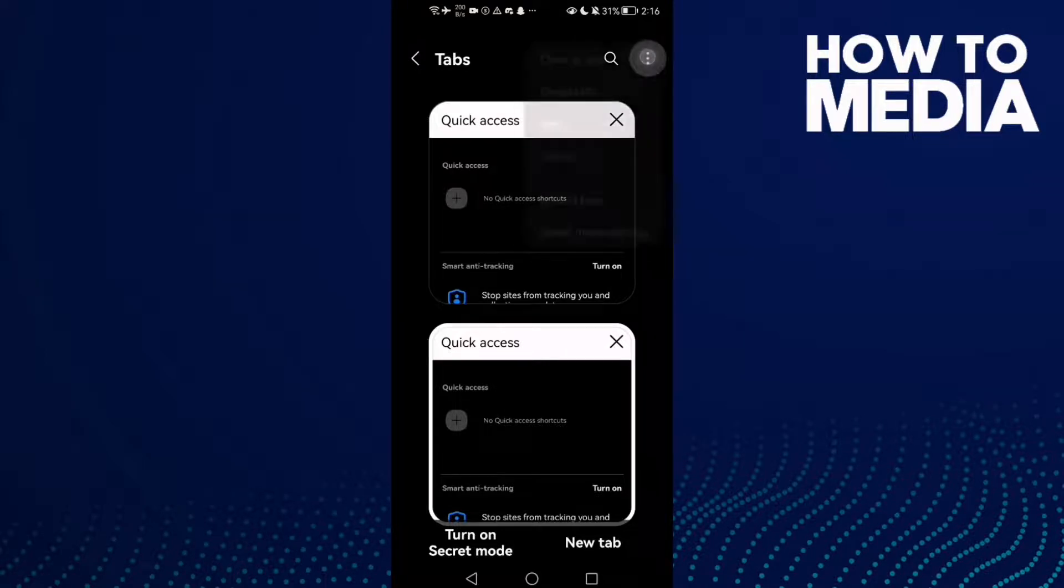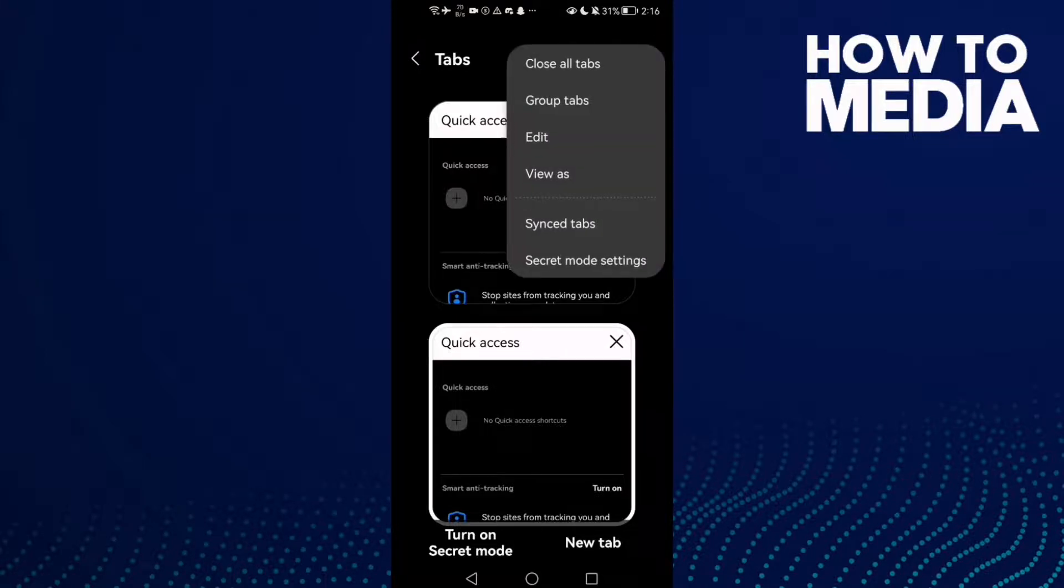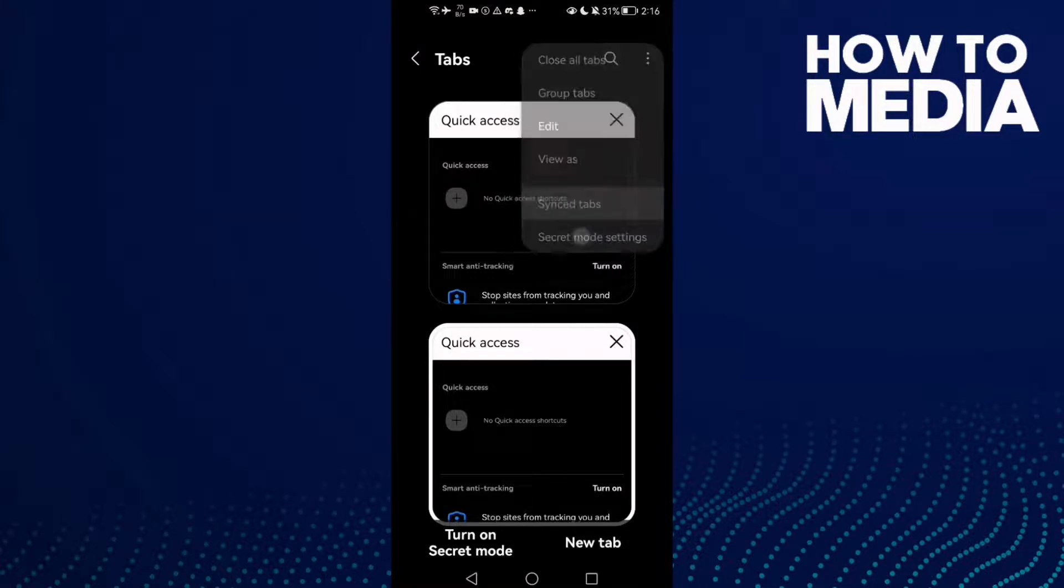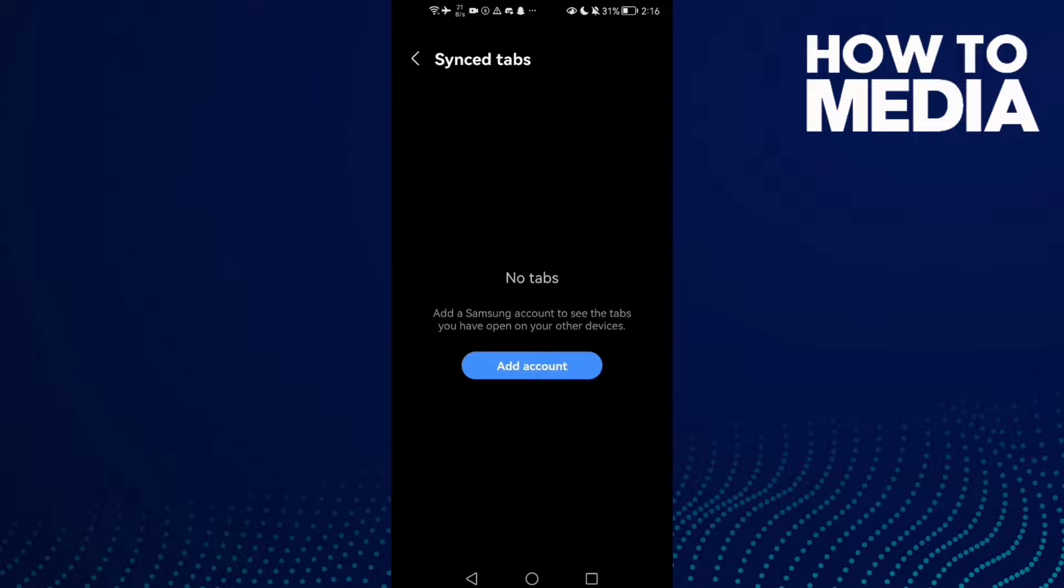for more options, then click Secret Tabs. As you see here, you will find Secret Tabs settings.